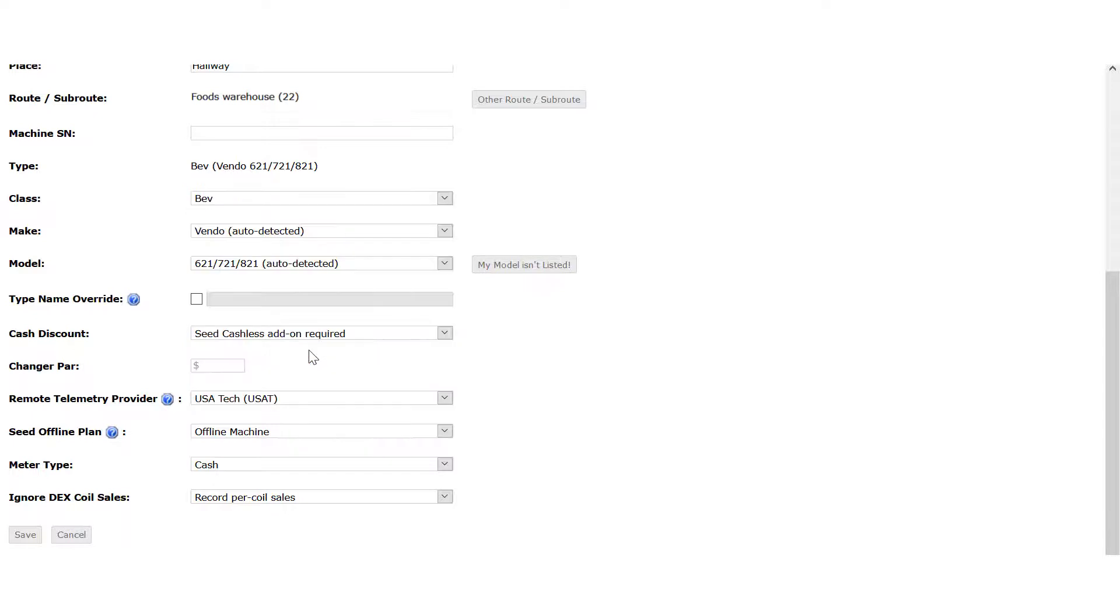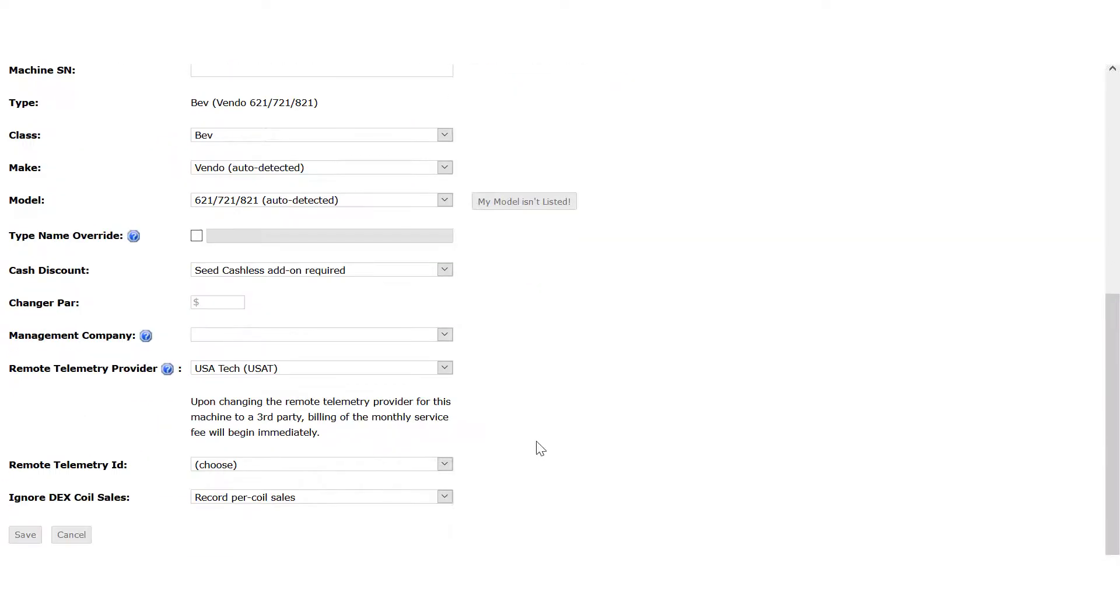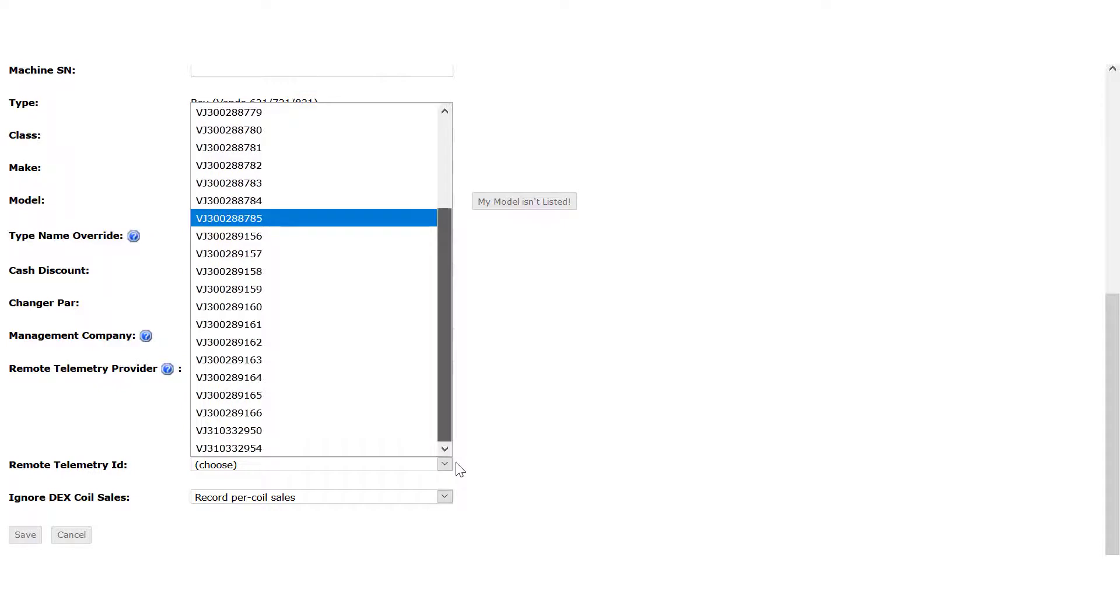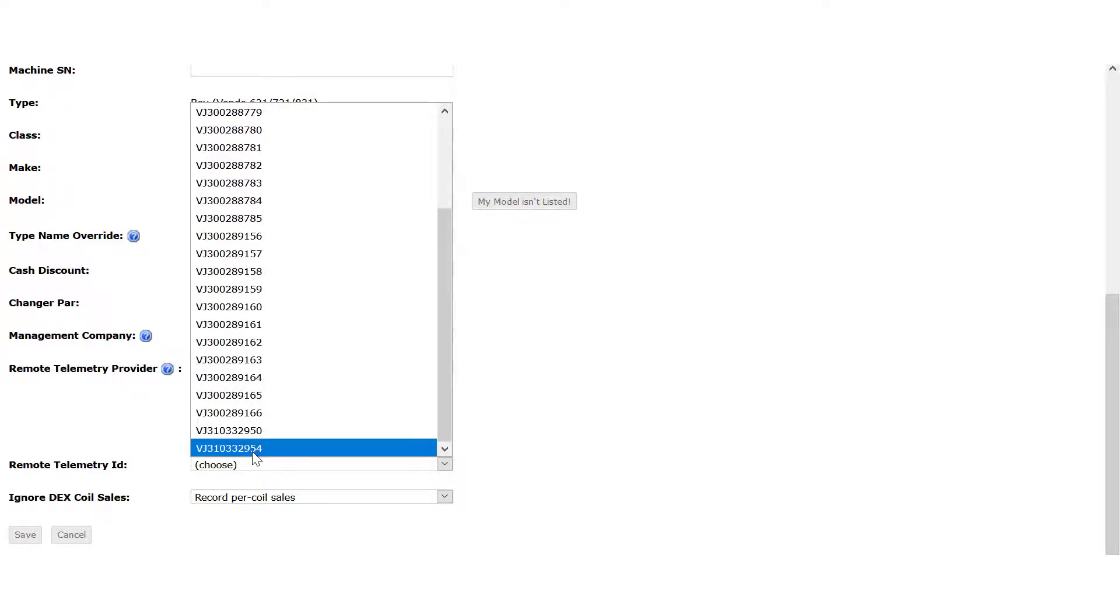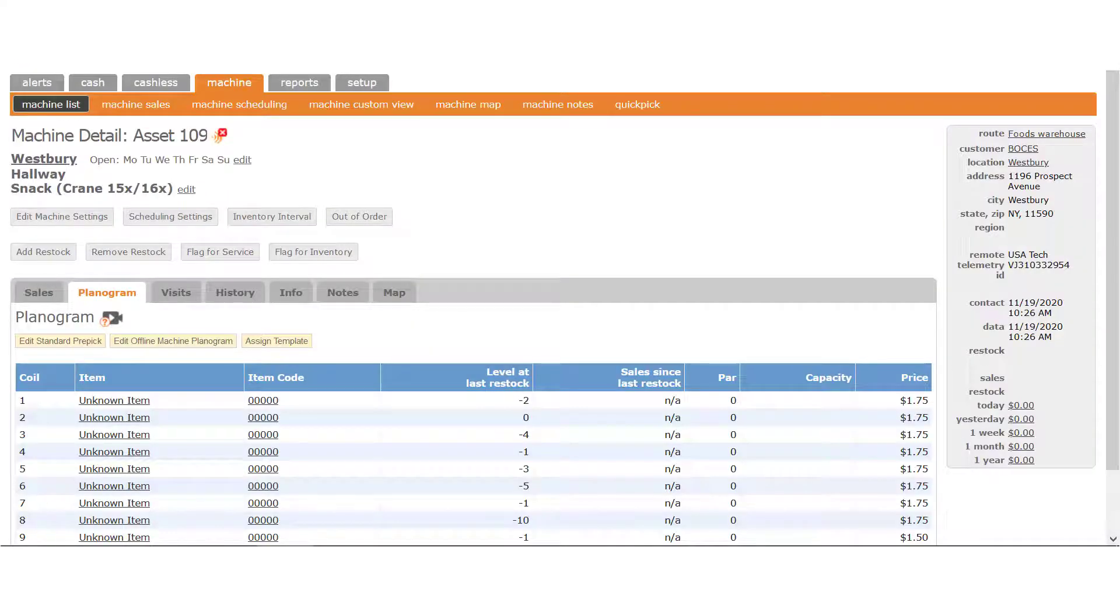Scroll down again and click the drop-down for the Remote Telemetry ID field. In the list, find the serial number of the ePort device you're linking. Then click the line to drop it into the field. Click the Save button and you're all done.